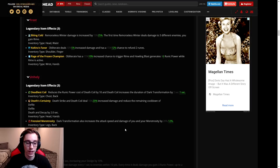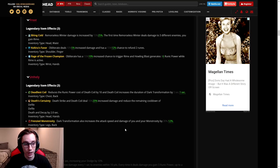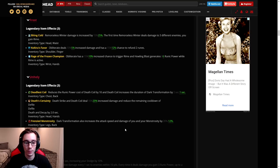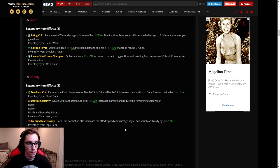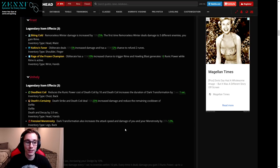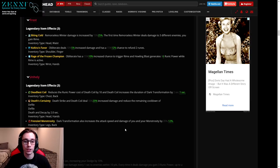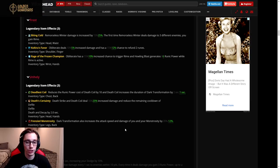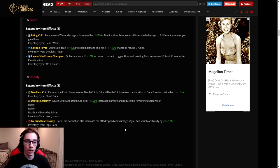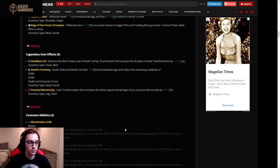A 12 percent chance is not that big. 15 was already pretty low to begin with, 12 is not going to help us at all. Then Rage of the Frozen Champion: Obliterate has a 15 percent increased chance to trigger Rime, that has been nerfed down to 10 percent, and you will now only generate 6 runic power when you use a Howling Blast with a Rime proc instead of 8.